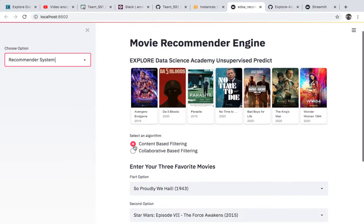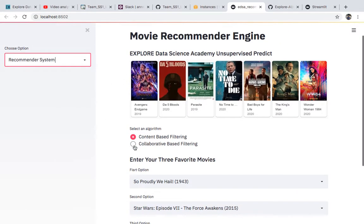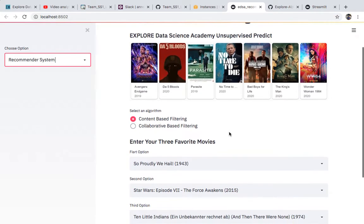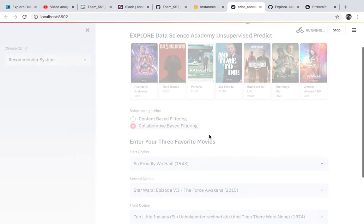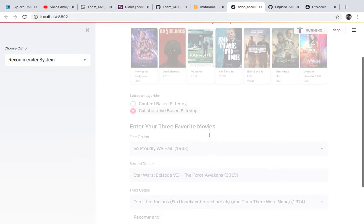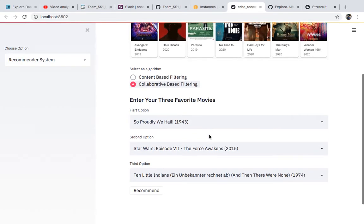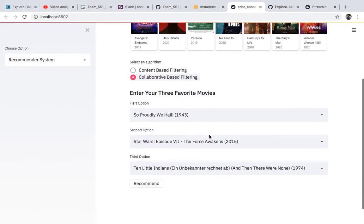Hello and welcome to our app. This is the movie recommender app — it recommends movies to the user. It uses two algorithms: content-based filtering and collaborative-based filtering. I will show you how the app works. It will require you to enter your three favorite movies, and using these movies it will recommend other movies we think you would like.